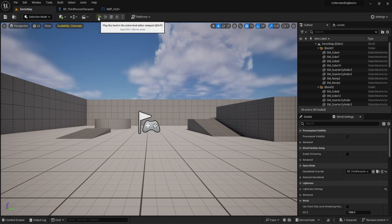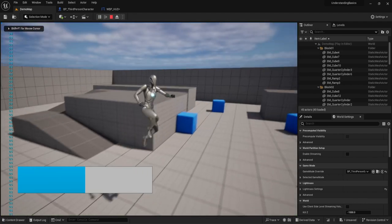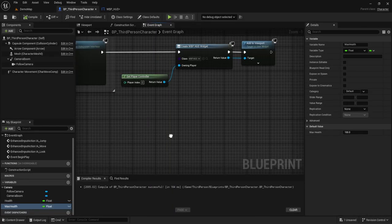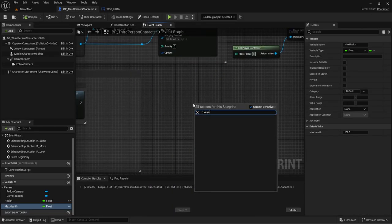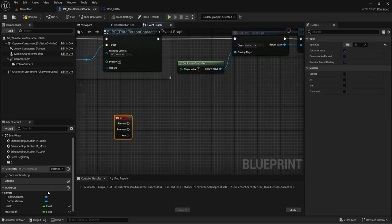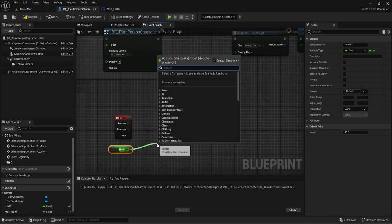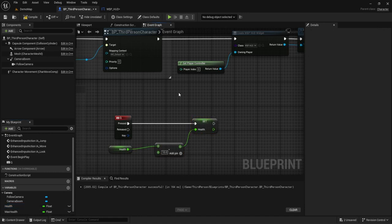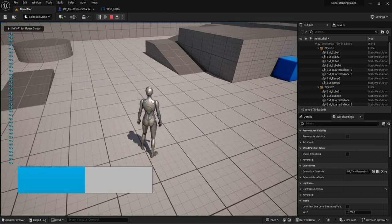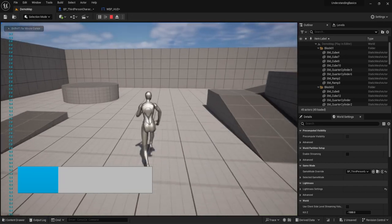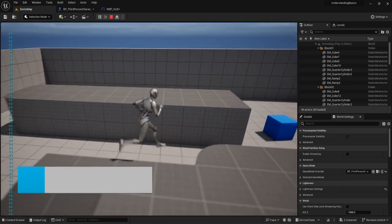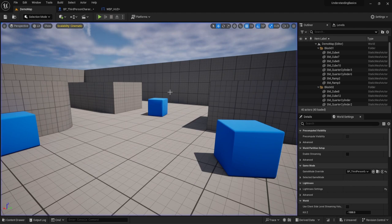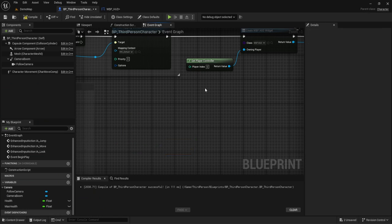Hit play and we can see we have half health — cool, a health bar at half. Let me bring in the U key, we'll get this, subtract 10, and set. Hit play, hit Q — health goes down, hit Q again — health goes down. You can see the print strings on the left keep going. Nonetheless, you get the point — that is a very quick rundown.